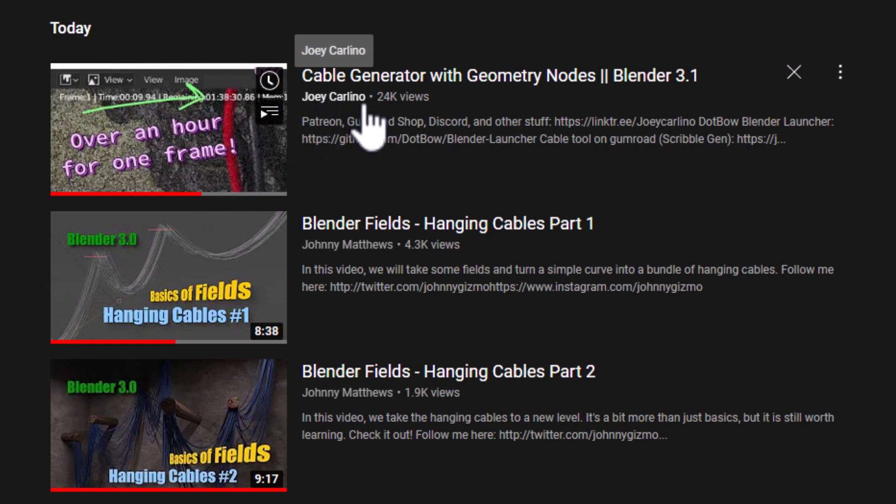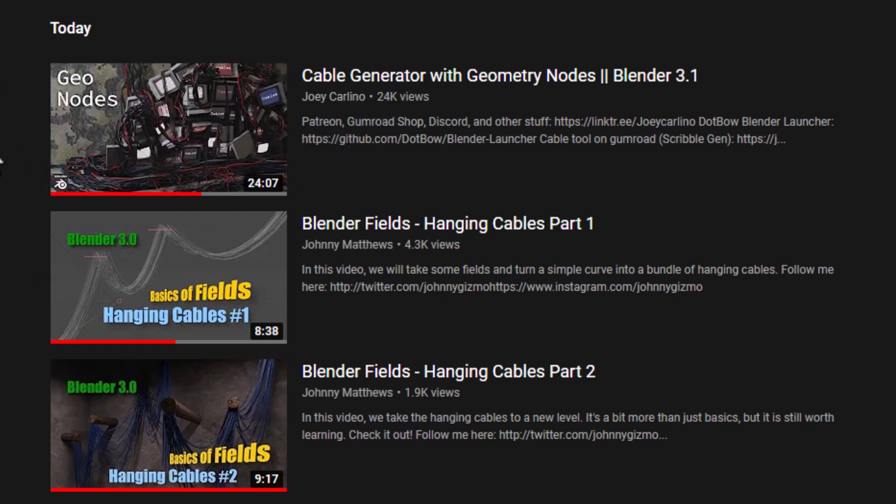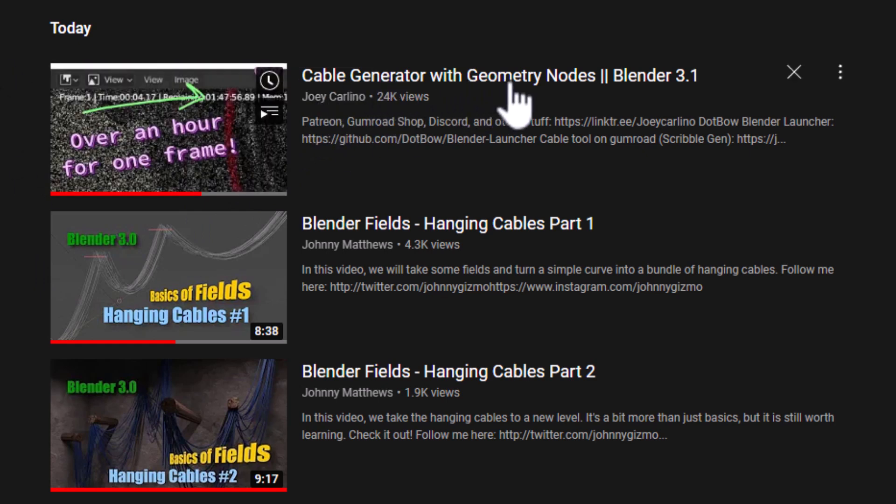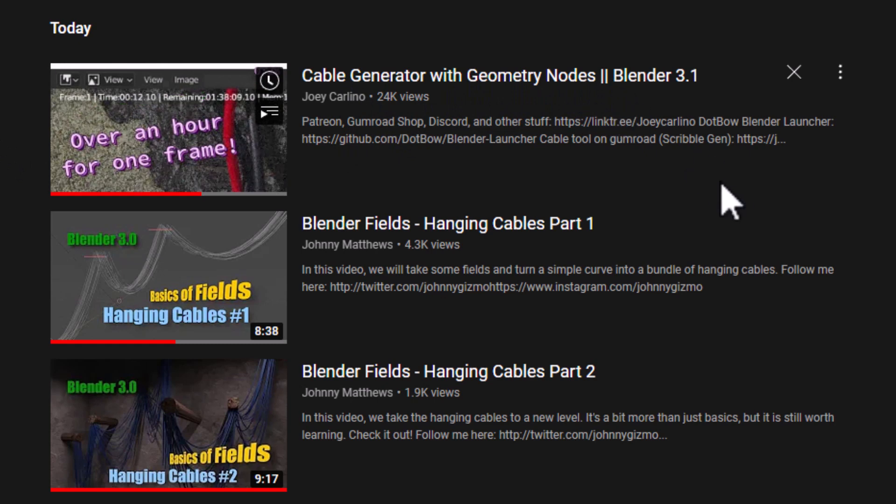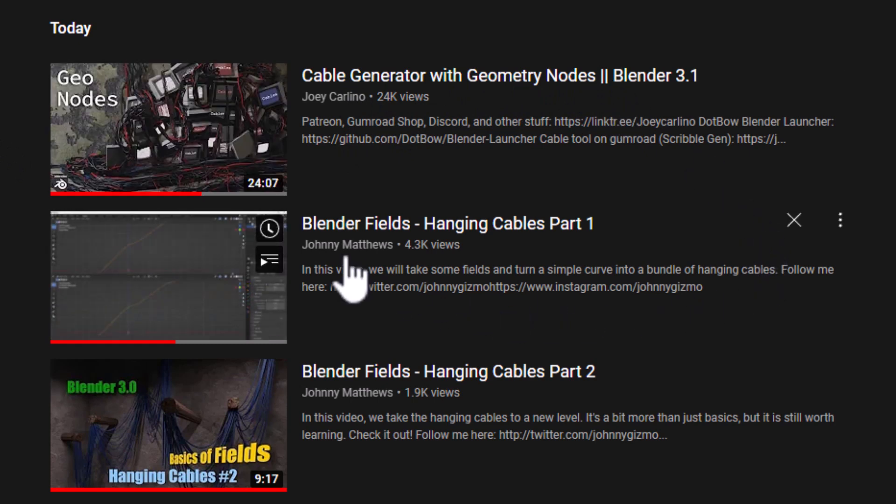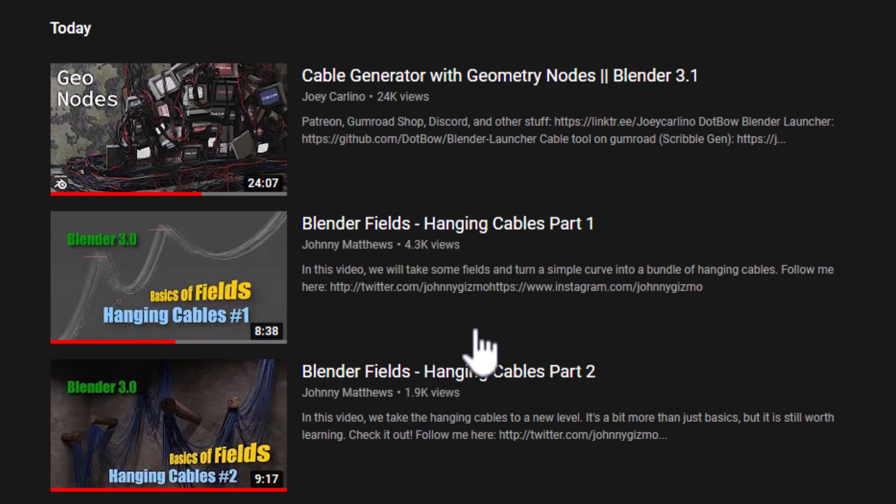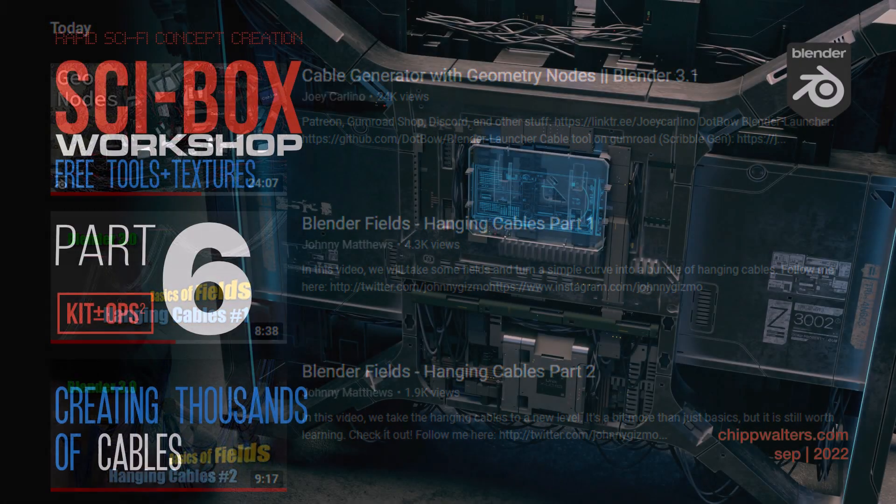One is Joey Carlino and he has a great video on cable generator with geometry nodes. Check it out, I'll post it in the description. And then of course Johnny Matthews, who does just huge amounts of heavy lifting for the Blender community, especially in geometry nodes. He's got a couple different tutorials and I basically combined these three and added a couple things of my own there. But for the most part these guys are the guys that are responsible for the wonderful tutorials that help me get to creating these objects.